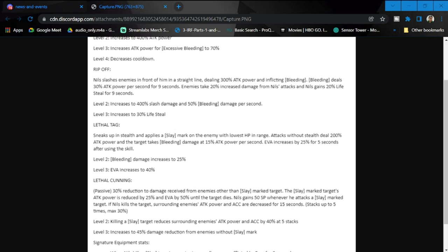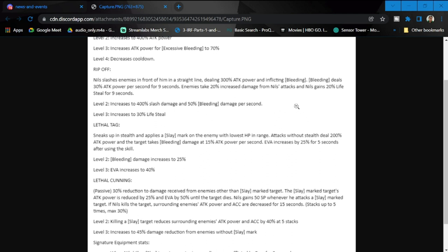Those are the changes basically to his skill for the first one. Then we go to Rip Off, his second skill. Niles attacks enemies in front of him in a straight line, dealing 300% attack power and inflicting bleeding. Bleeding deals 30% attack power per nine seconds. Enemies take 20% increased damage from that attack, and Niles gains 20% life steal for nine seconds.